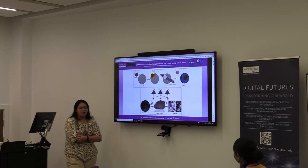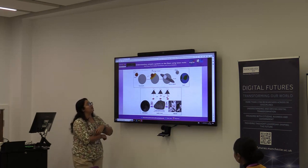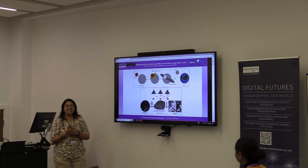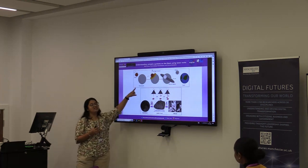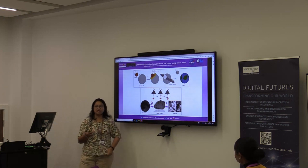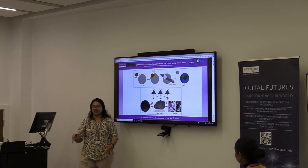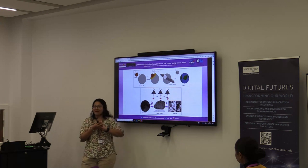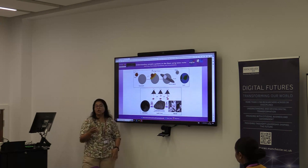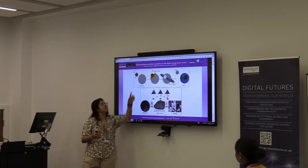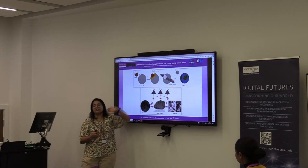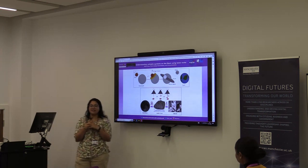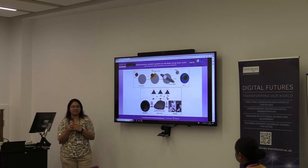The moon is supposed to have formed from a collision of a Mars-sized impactor called Theia with the then-Earth, called the Proto-Earth, which was not at all evolved like what we live in right now. This giant impact, that collision, resulted in a lot of debris, especially from Theia, being distributed and scattered around the Earth.